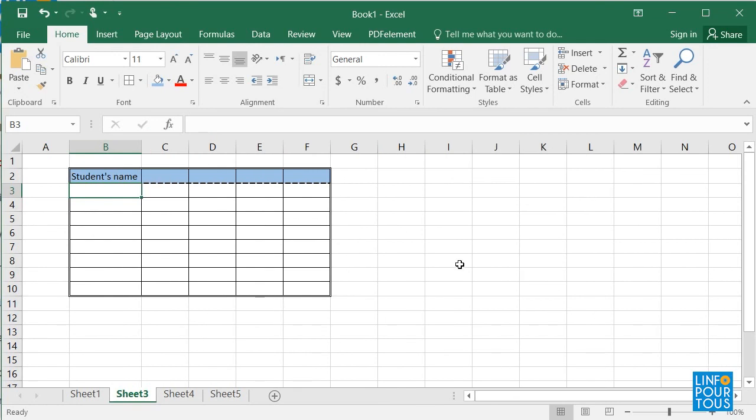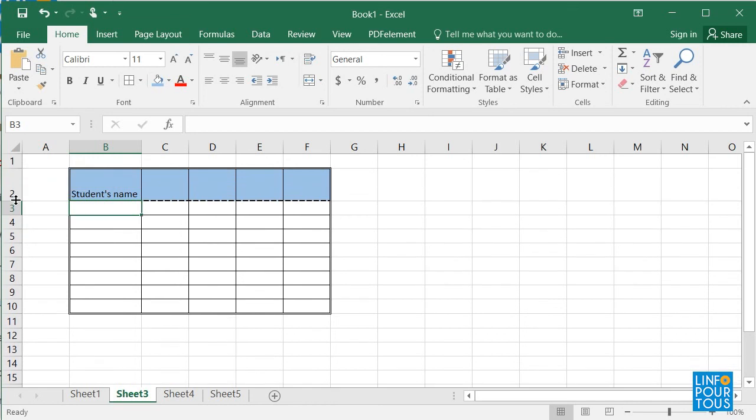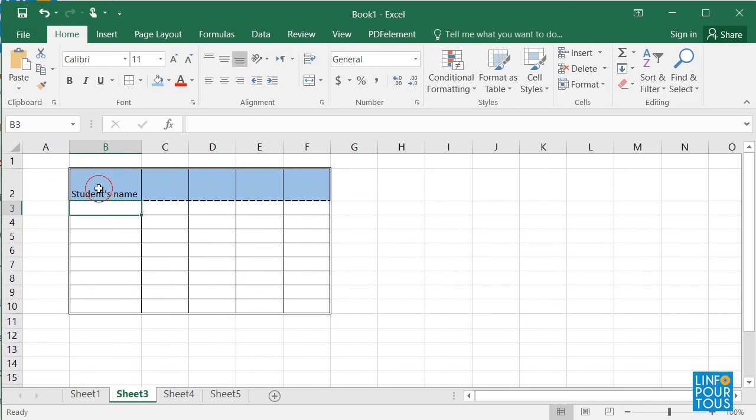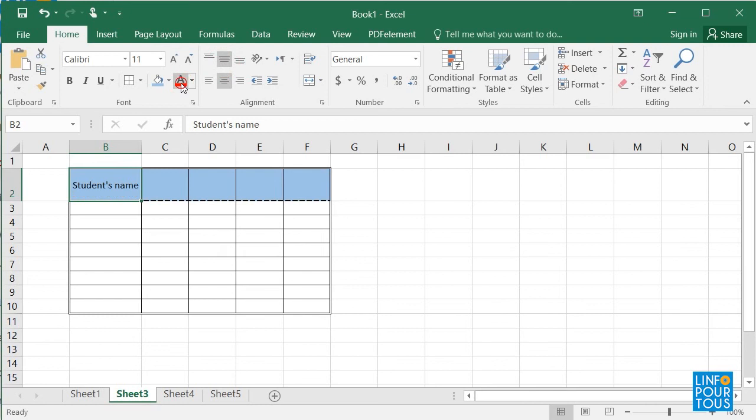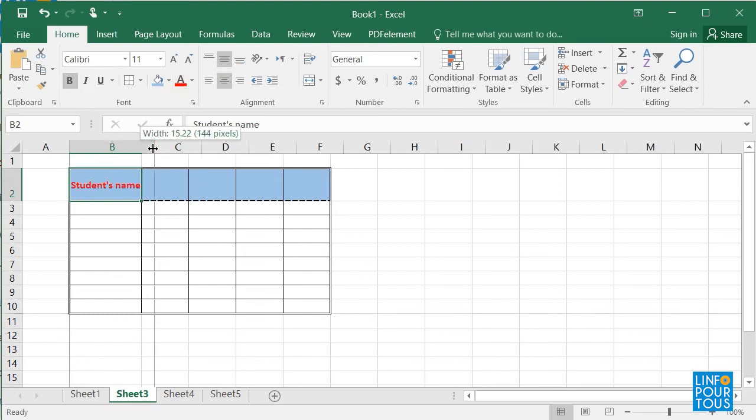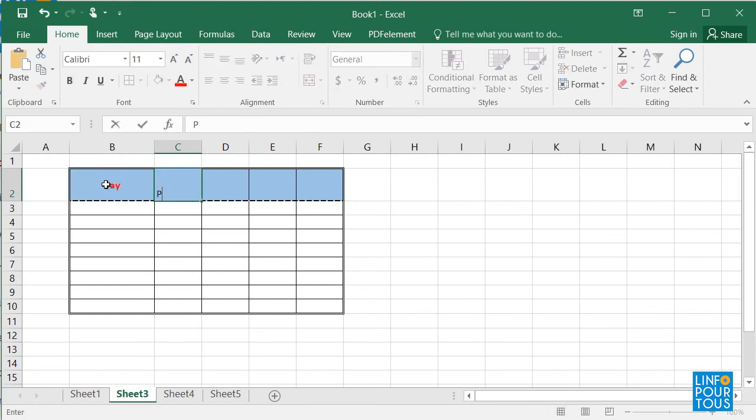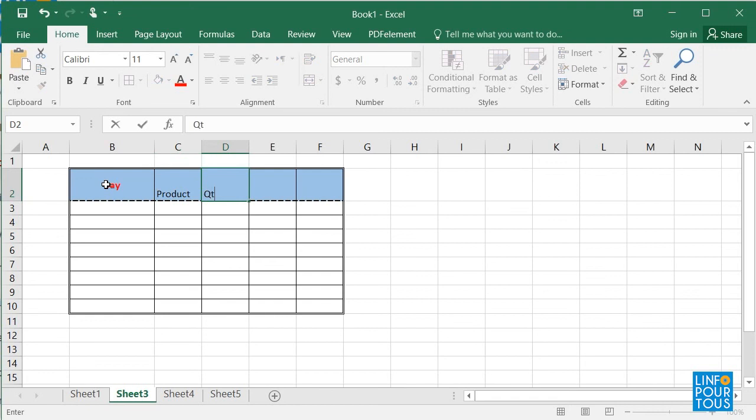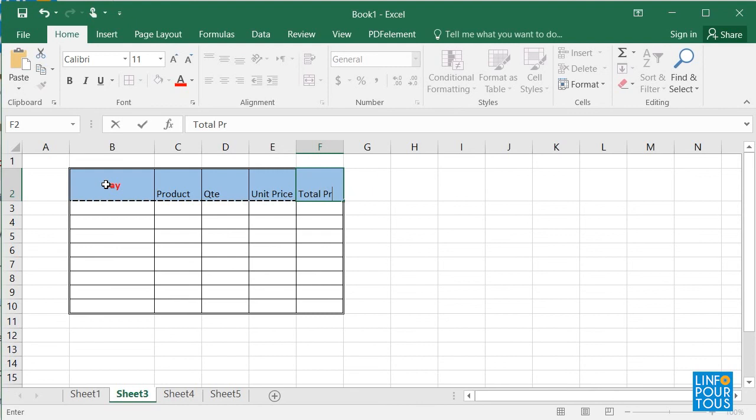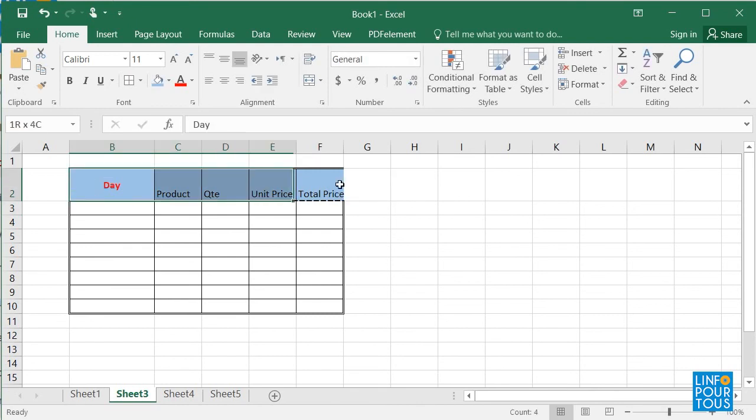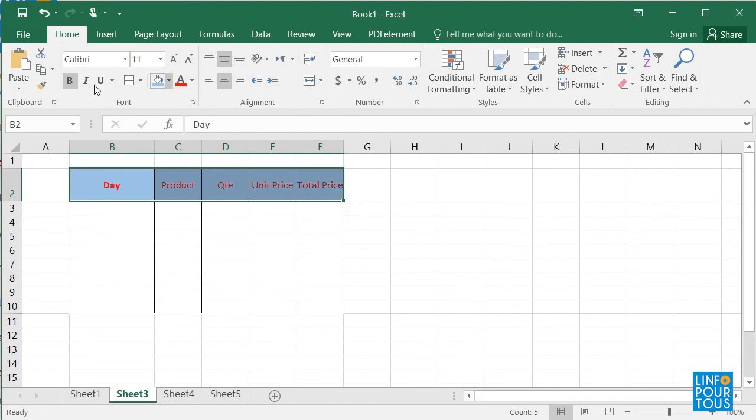Now it is your turn to launch Excel and to create a table formed of five columns and ten rows. The columns are named Day, Product, Quantity, Unit Price, and Total Price. The table should look like this. Apply the formatting of your choice and then fill the table with the information as shown.